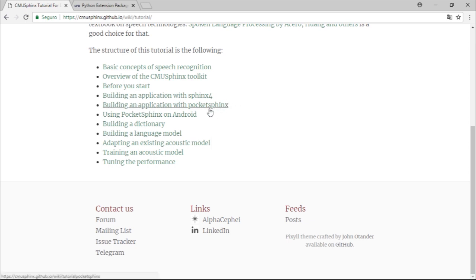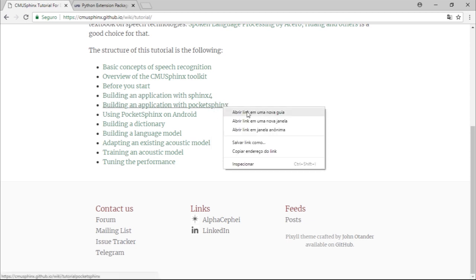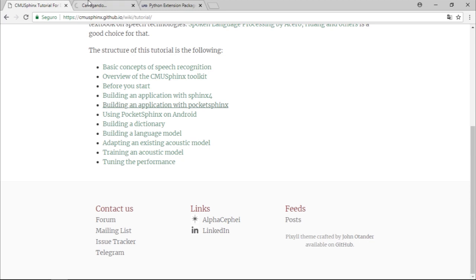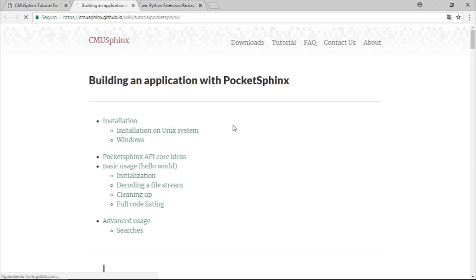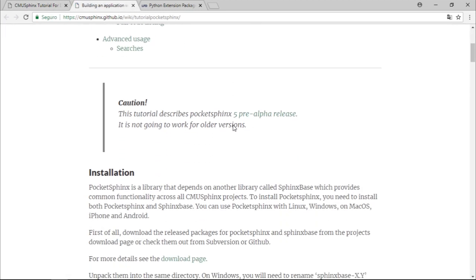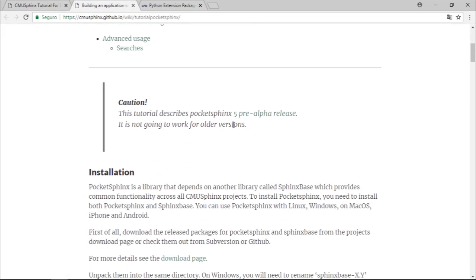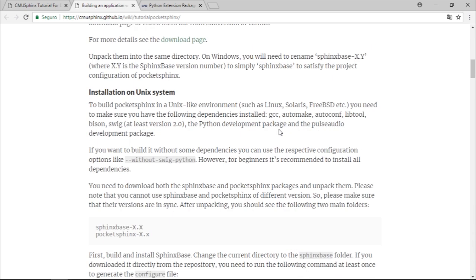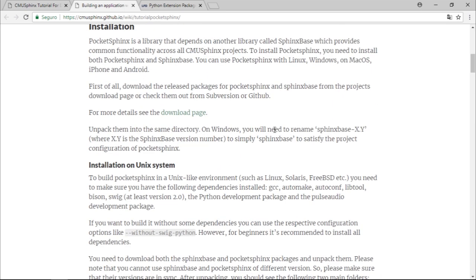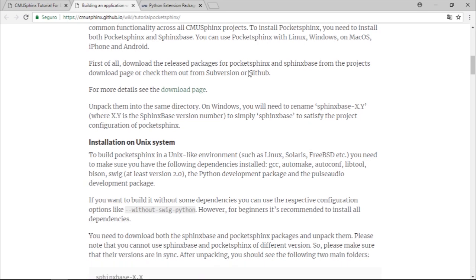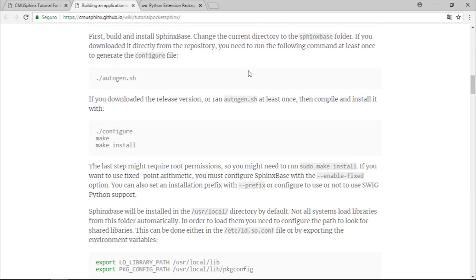So let's talk about PocketSphinx, which is the implementation in C, but it has a binding for Python. That's pretty awesome because we can use this in Python, which is a very great language.